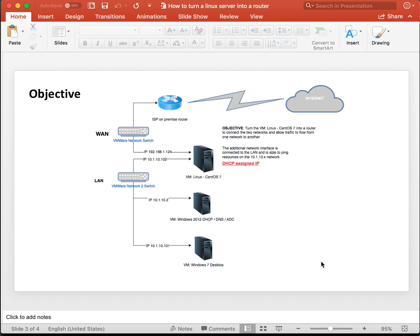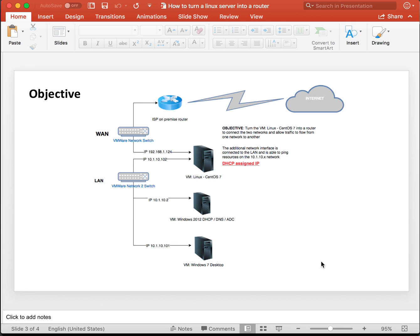Here is a diagram of the objective. Two network segments, a LAN and a WAN on two different IPs. Currently, the Windows machines cannot ping the WAN gateway. And the Linux box sits in the middle with two active network cards.